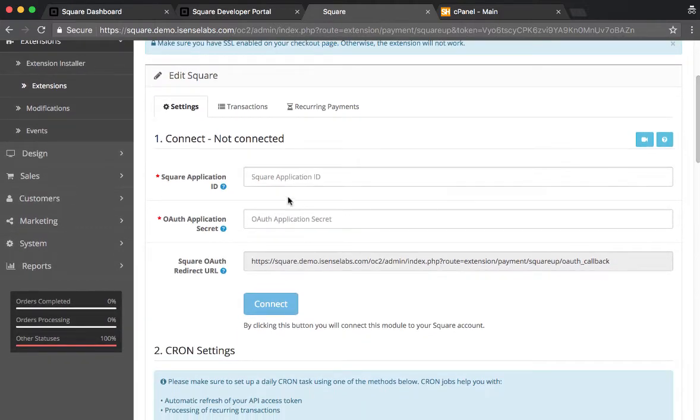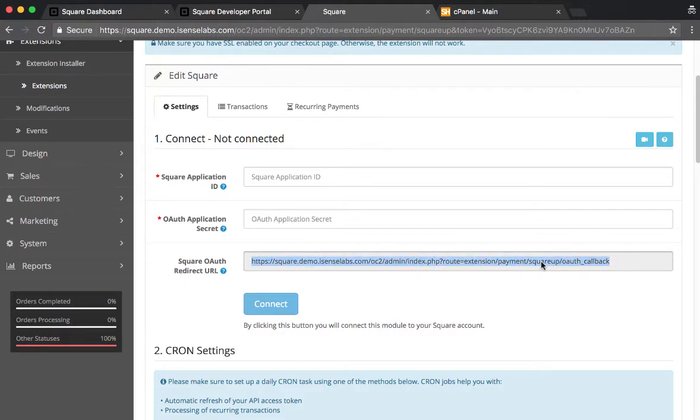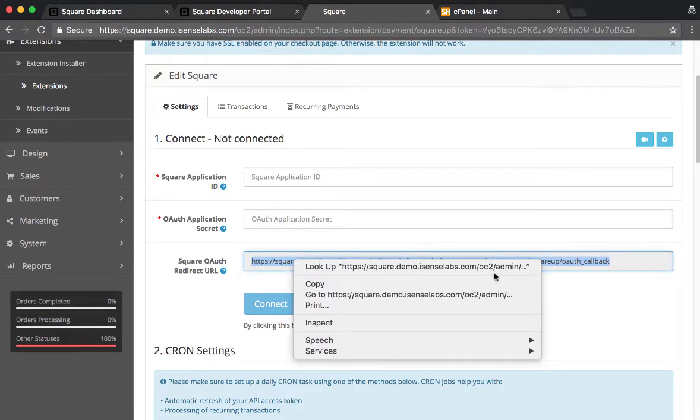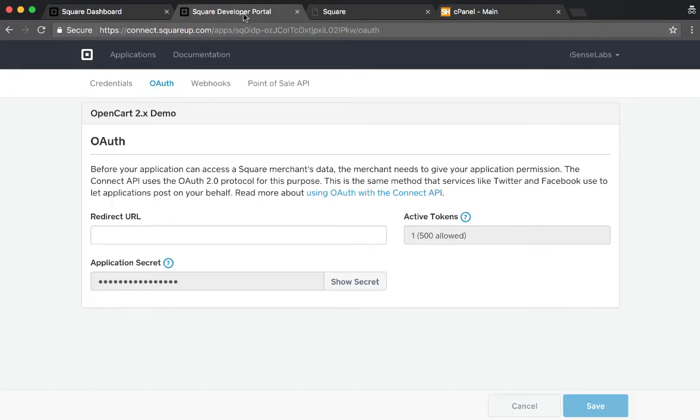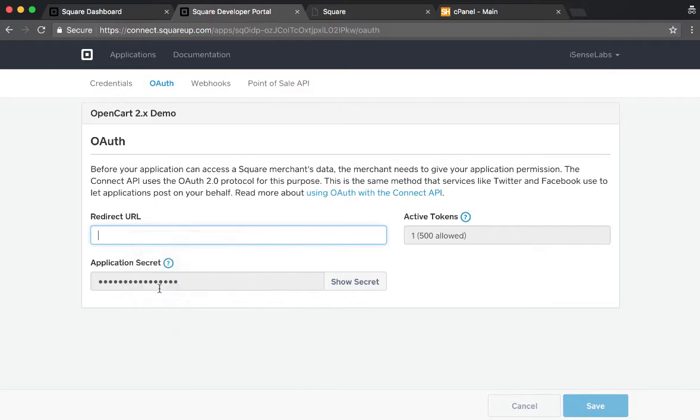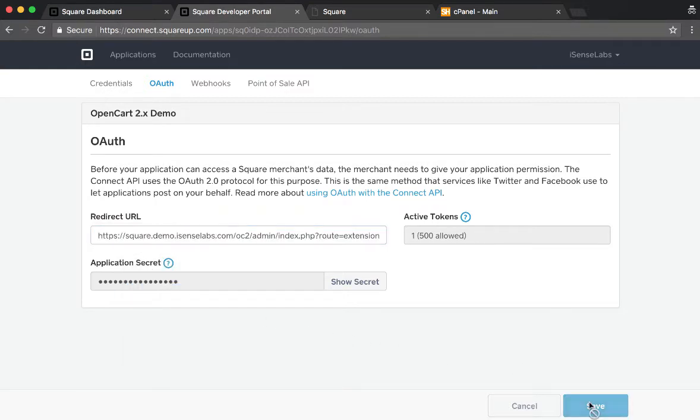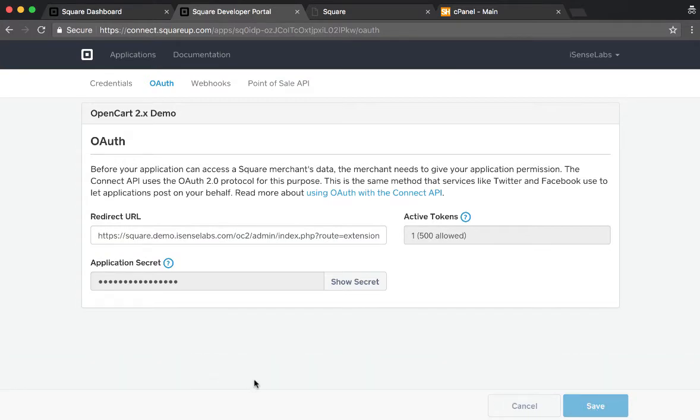As we can see, we have opened the dashboard of the module. One small thing to remember is that we need to make sure we have a valid SSL certificate. The first step is to copy the Square OAuth redirect URL and we copy it, then we're going to paste it into Developer Portal under the Redirect URL. Paste. Great. Now we click on Save and we're getting the green notification confirmation.